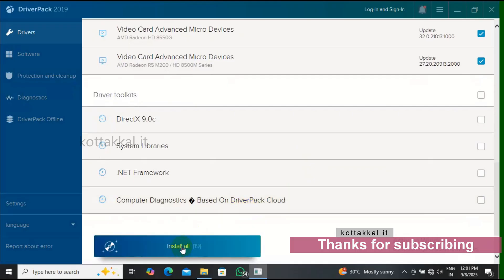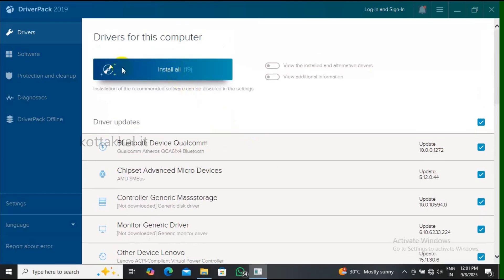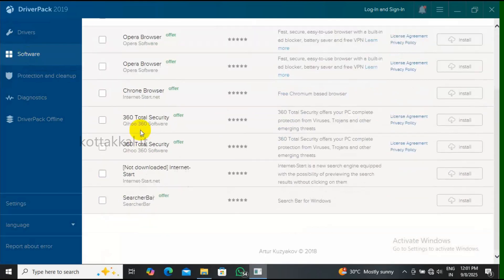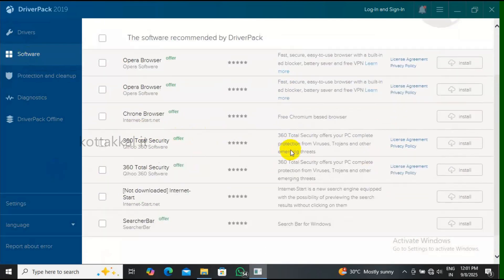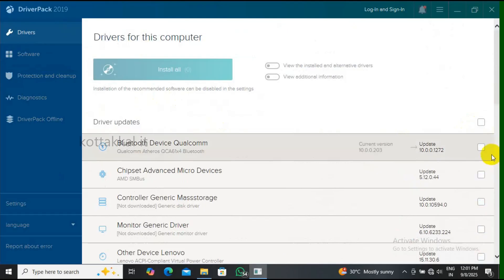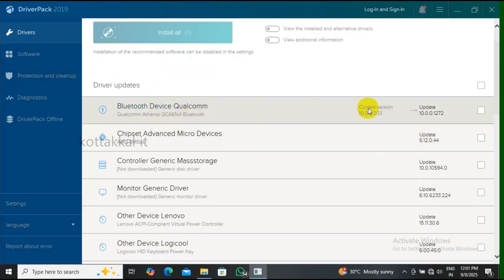The software is already included in this installation — please remove the software. The software is not needed. Remove the software, then click drivers and select only the Bluetooth driver.